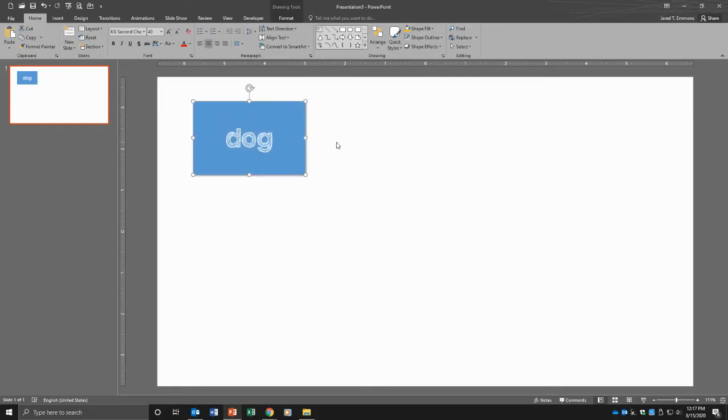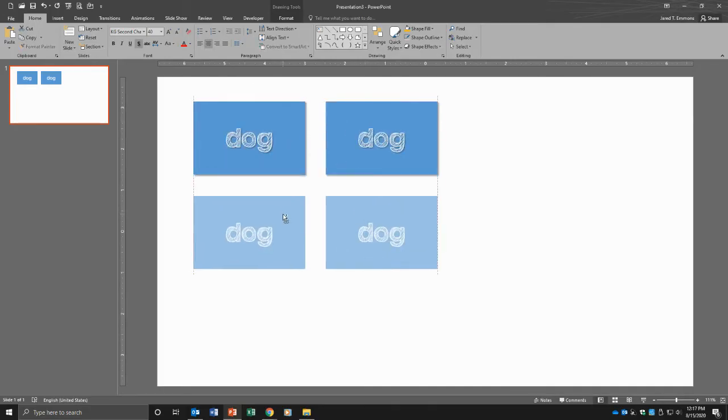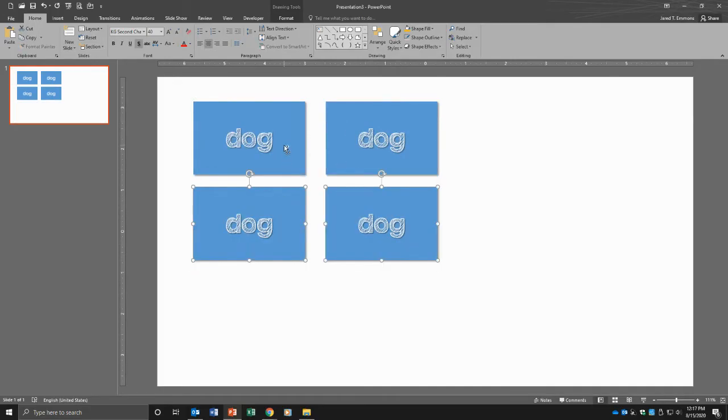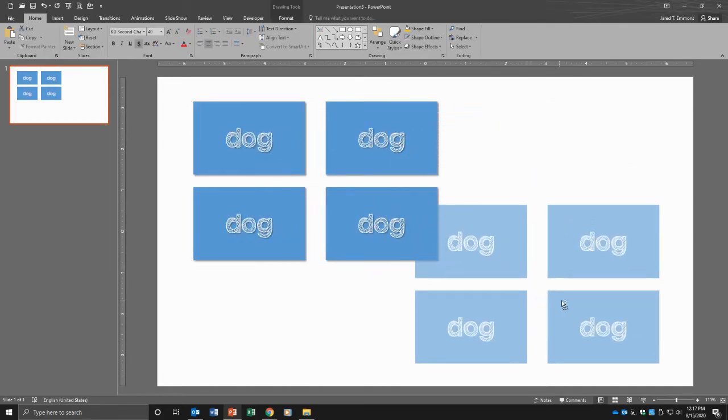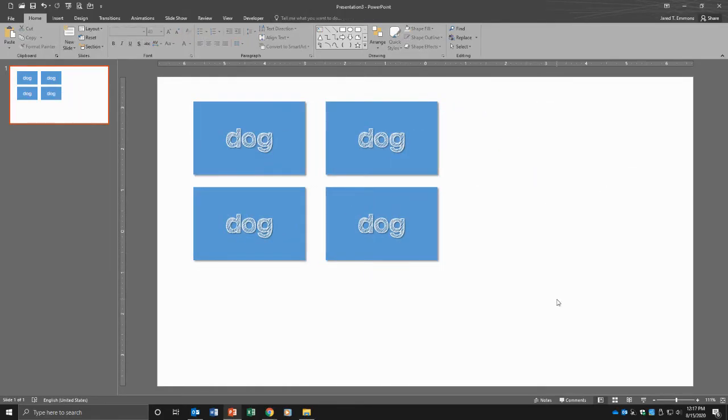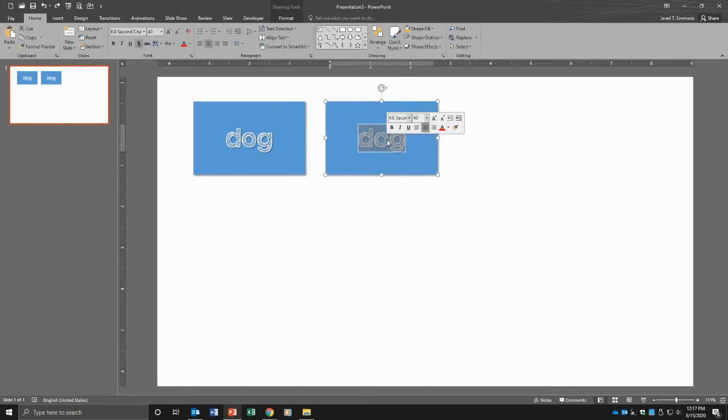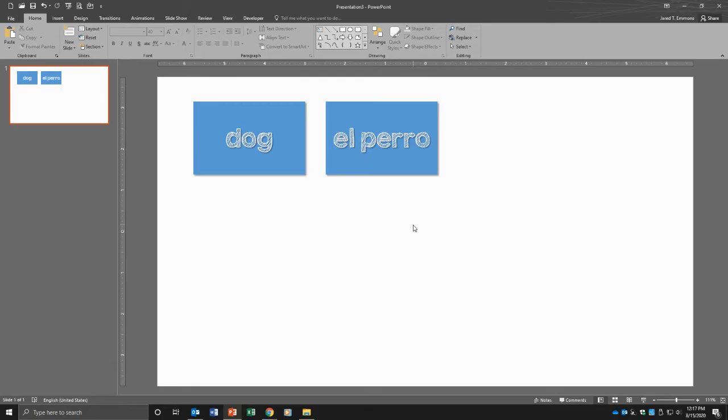And then I want to duplicate this because I want there to be a backside of this, right? So if I hold down control and I click the shape and I drag it, I immediately have a copy of what I just did. And again, I can keep doing that. So now I have four. If I select them all, control, click, drag. Now I have eight. I don't need that many right now. I just need two. So this is going to be the backside. So dog is the front side. El perro is the backside. That's going to reveal the answer.